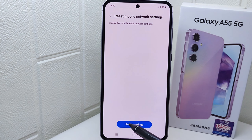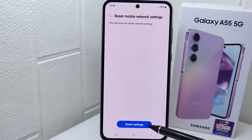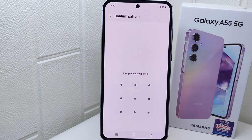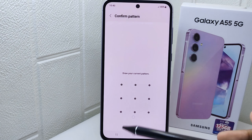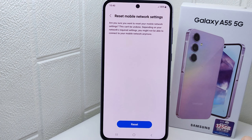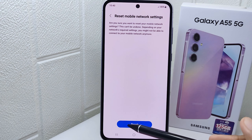Here, click Reset Settings and enter your lock type. Then click Reset once more.